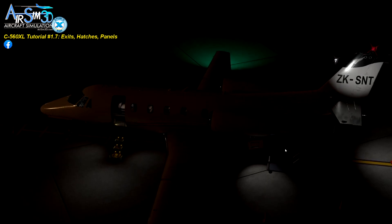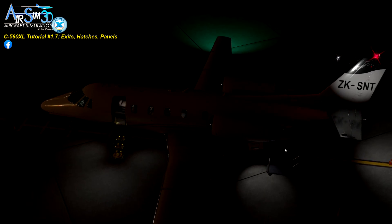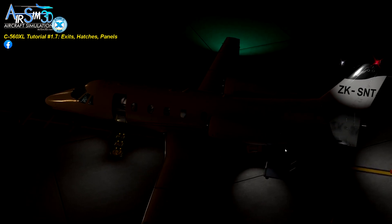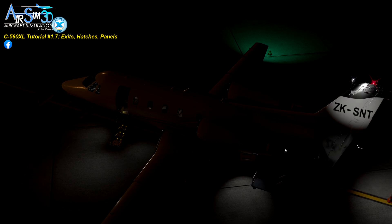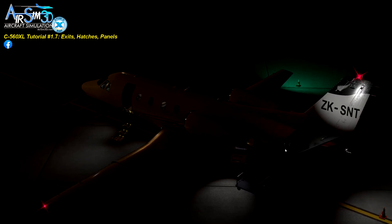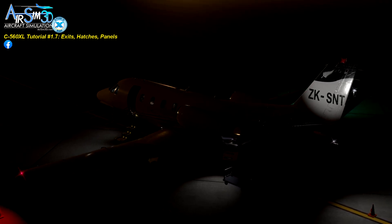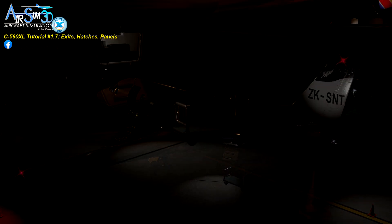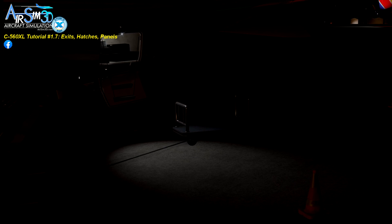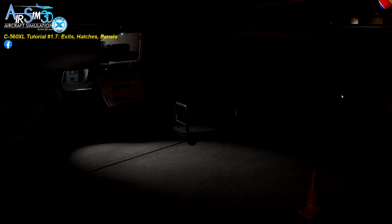Notice I'm now in XP-12's external camera view, and as you can see I can now open panels in the external camera view. Check out their night lighting glows — love it.